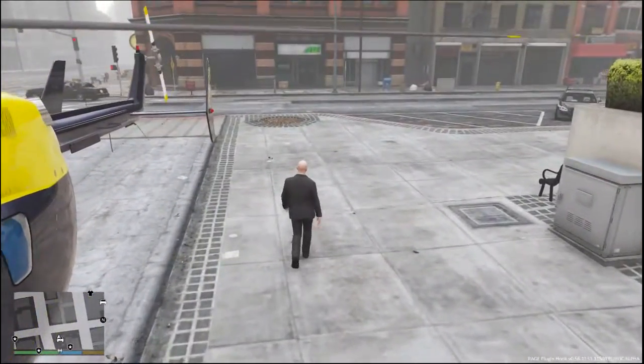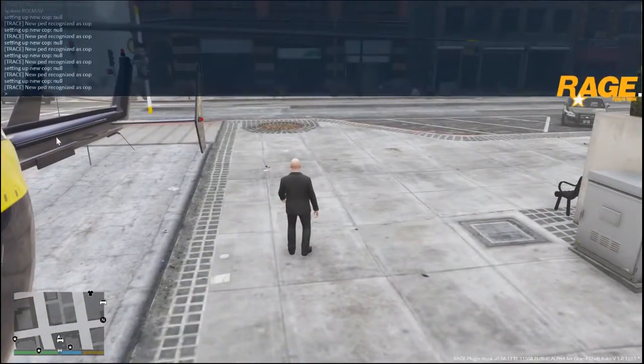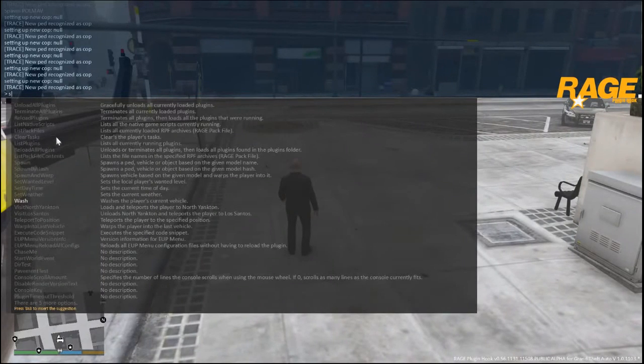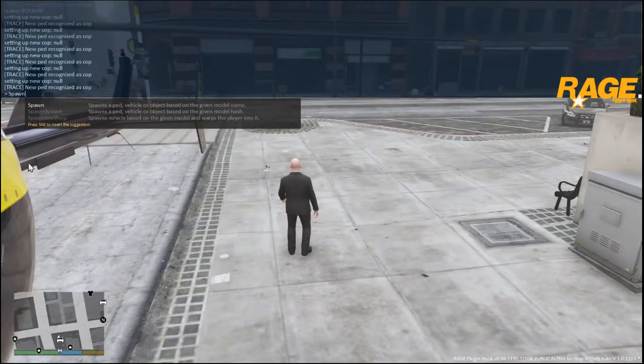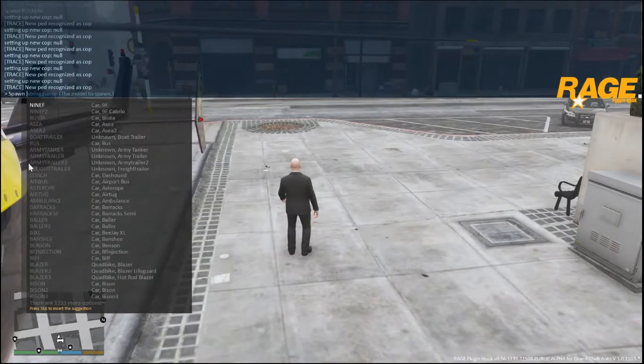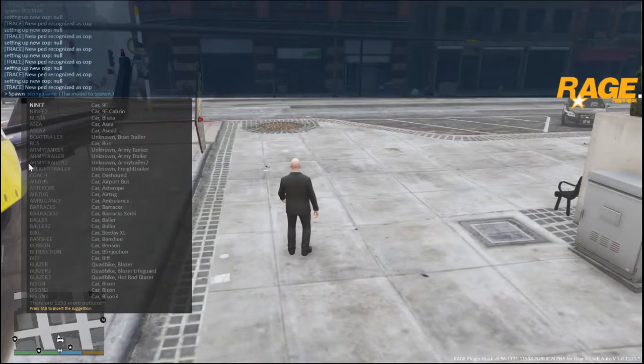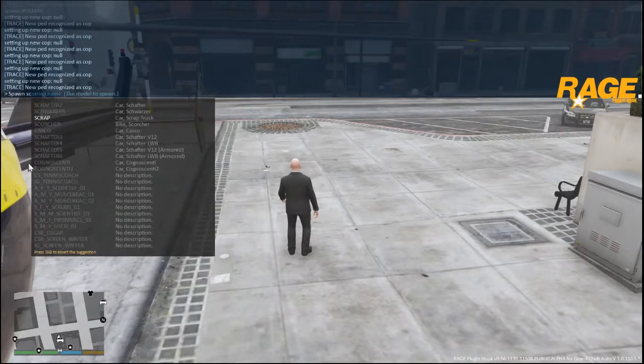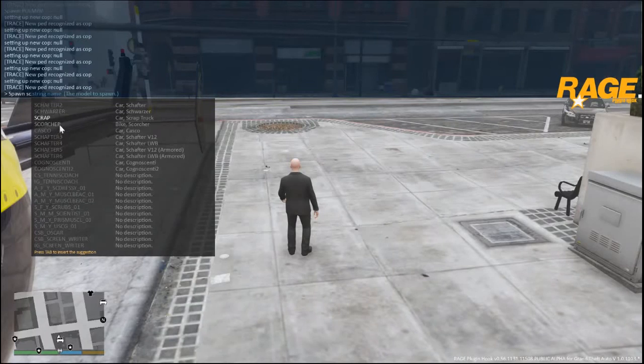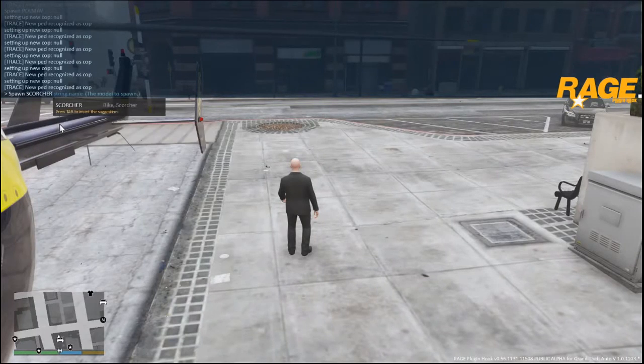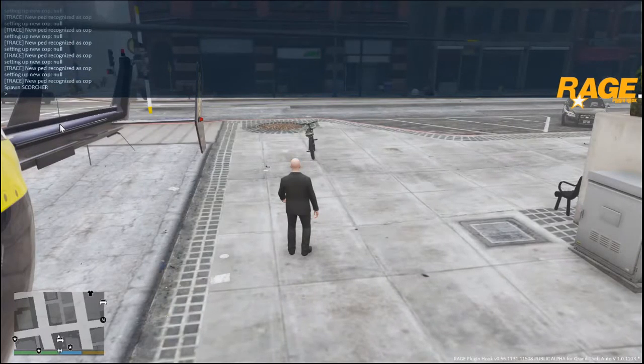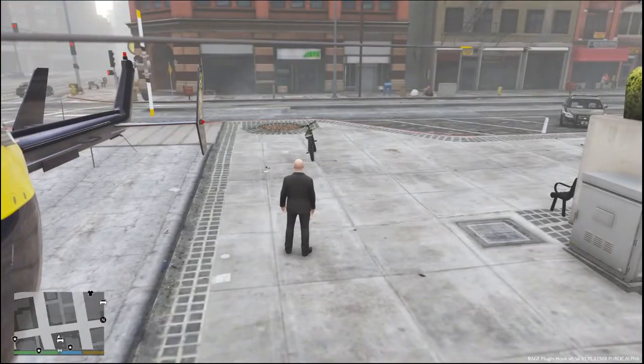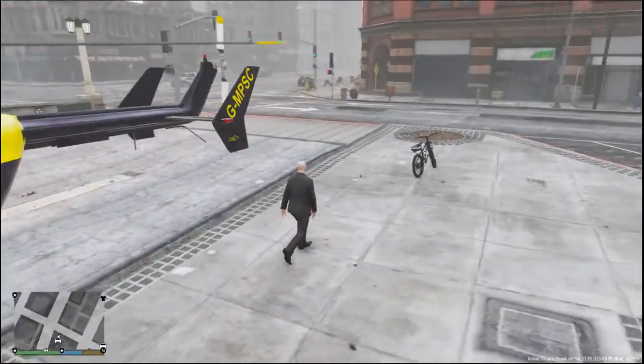So same thing. I'm going to go F4 on the keyboard. S. Click on spawn. Space. And they call it the Scorcher. So we'll just type in the letter SC. And then here it is. Scorcher. We'll click on that. Press enter. And then F4 to get out of the Rage Plugin Hook menu. And there it is. It spawned right in.